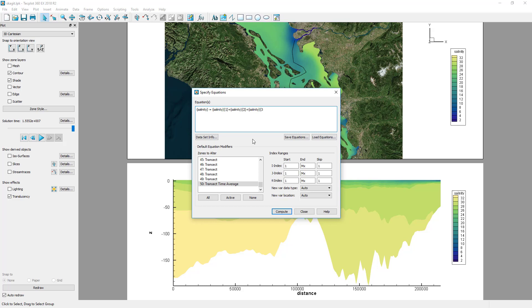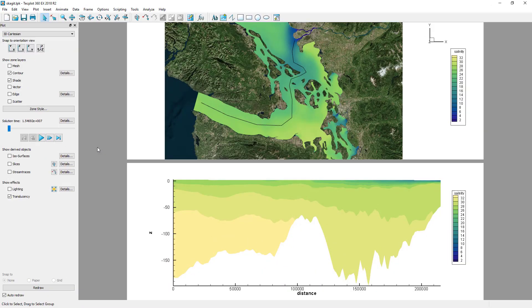Clearly this will become cumbersome for a large number of time steps and multiple variables. This will be better done with a Python script, which will not only easily handle a large number of zones, but can also compute the time average for a large number of variables.